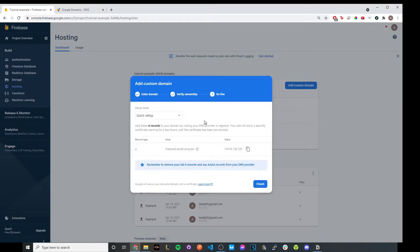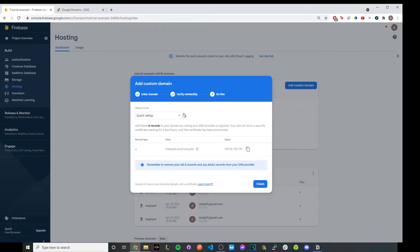And once you get to this step, you have two different options. I would recommend just doing the quick setup. It's the easiest. So all you need to do is go to your DNS provider, go to DNS settings, and go ahead and create this A record type.